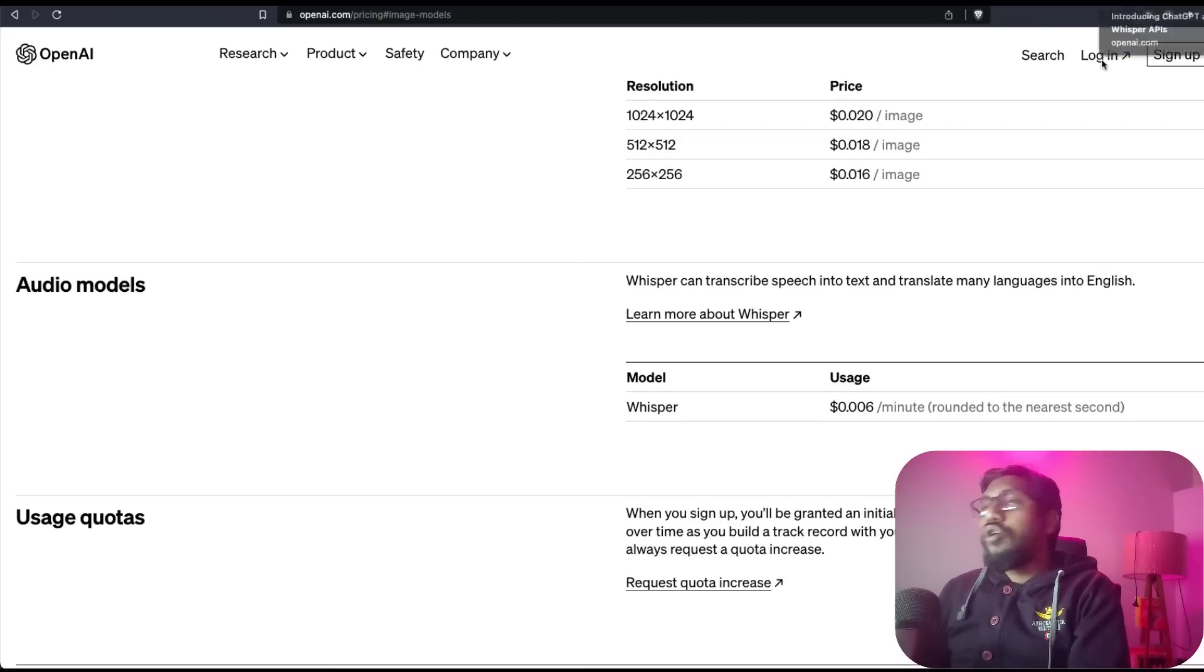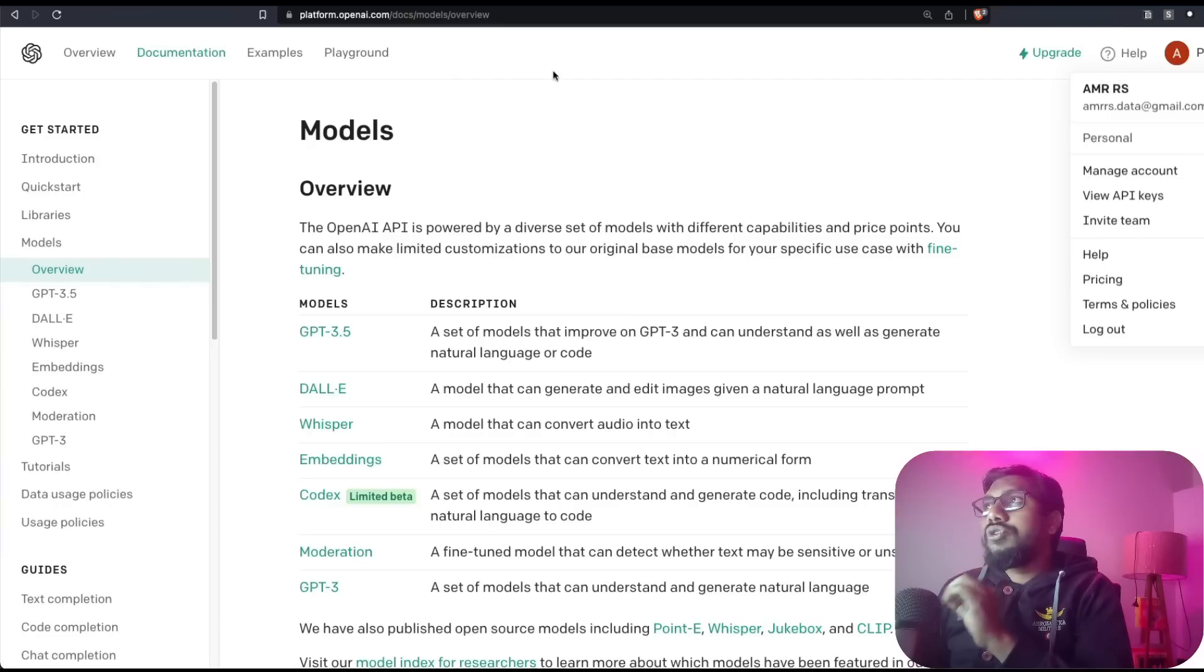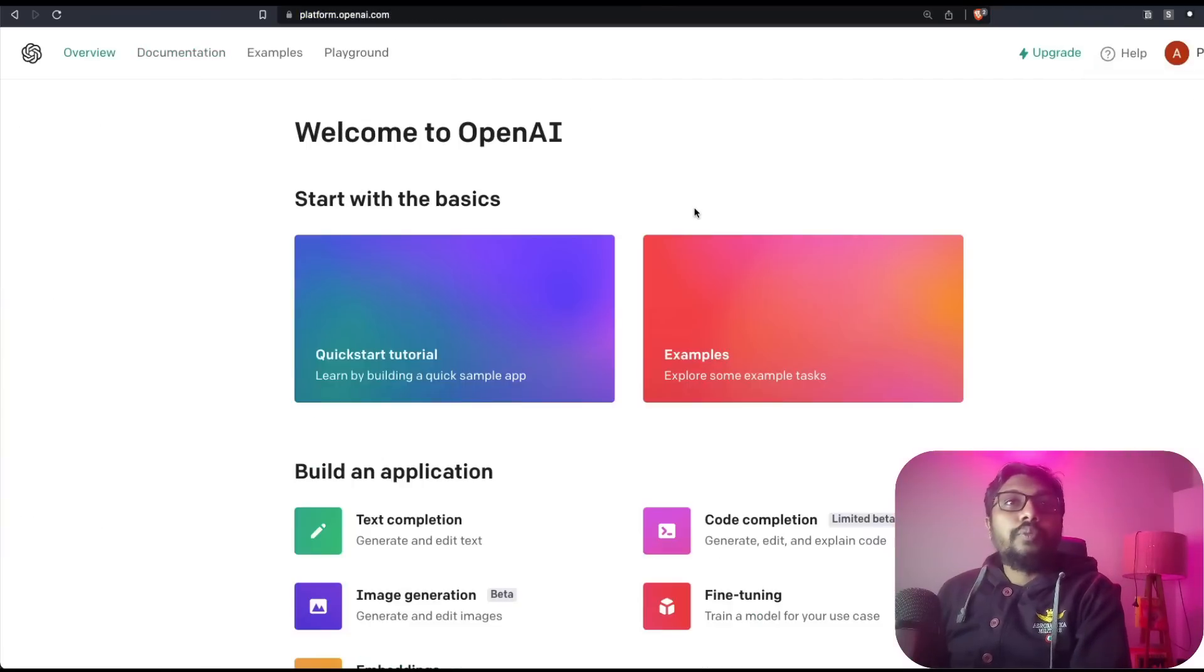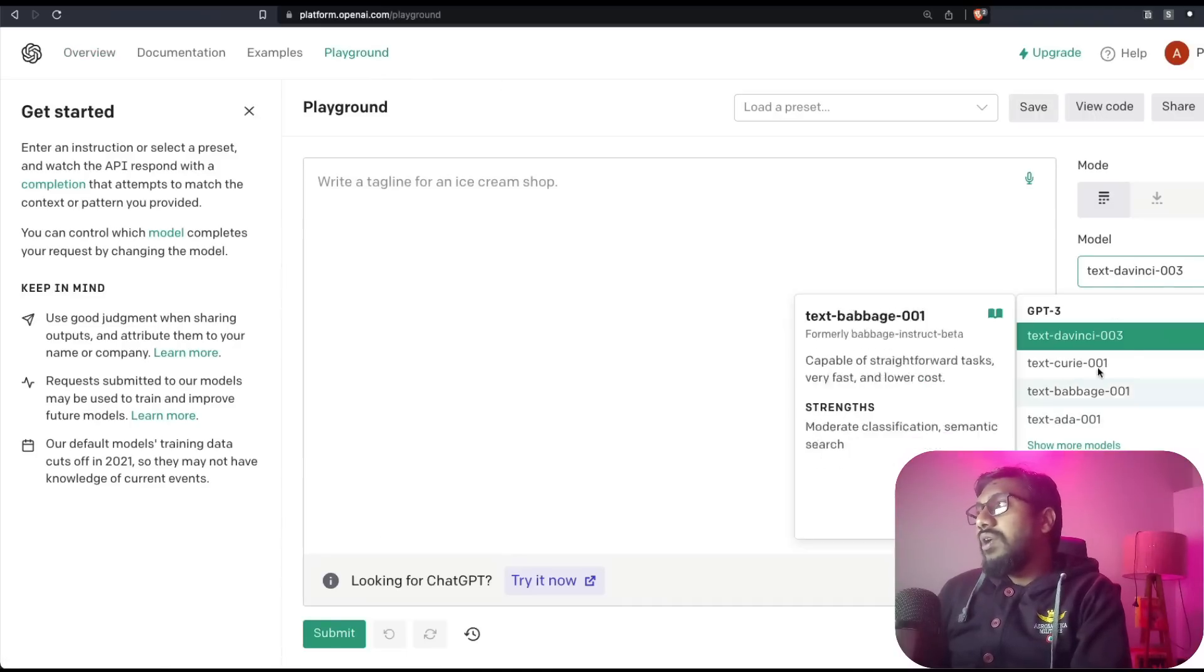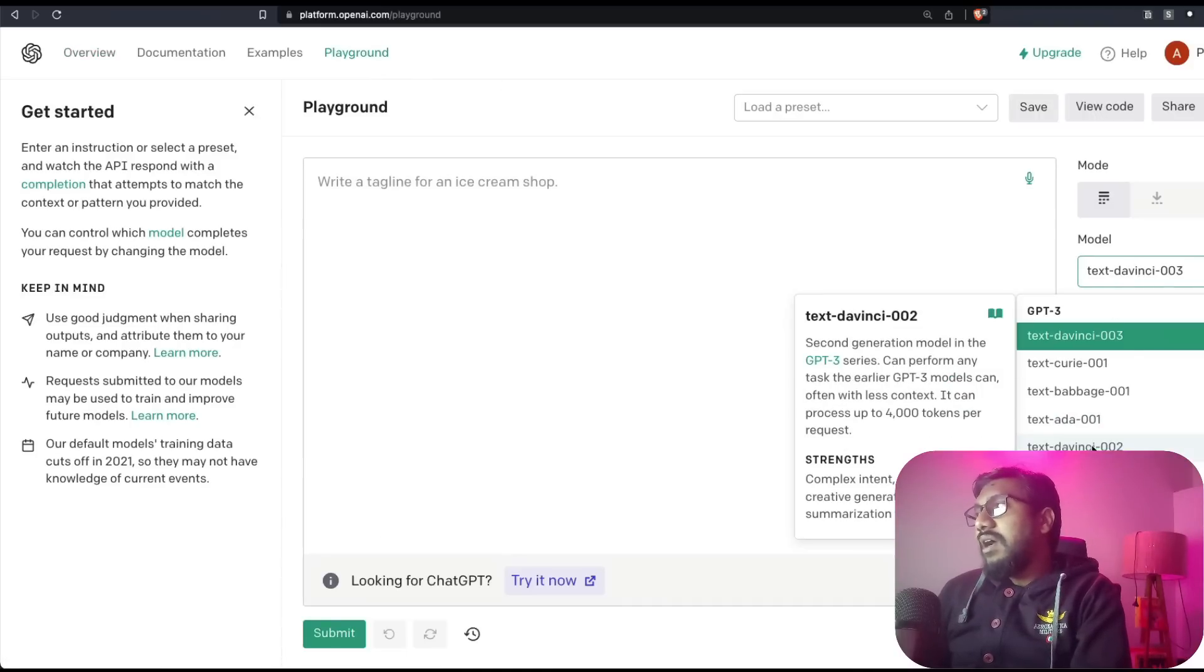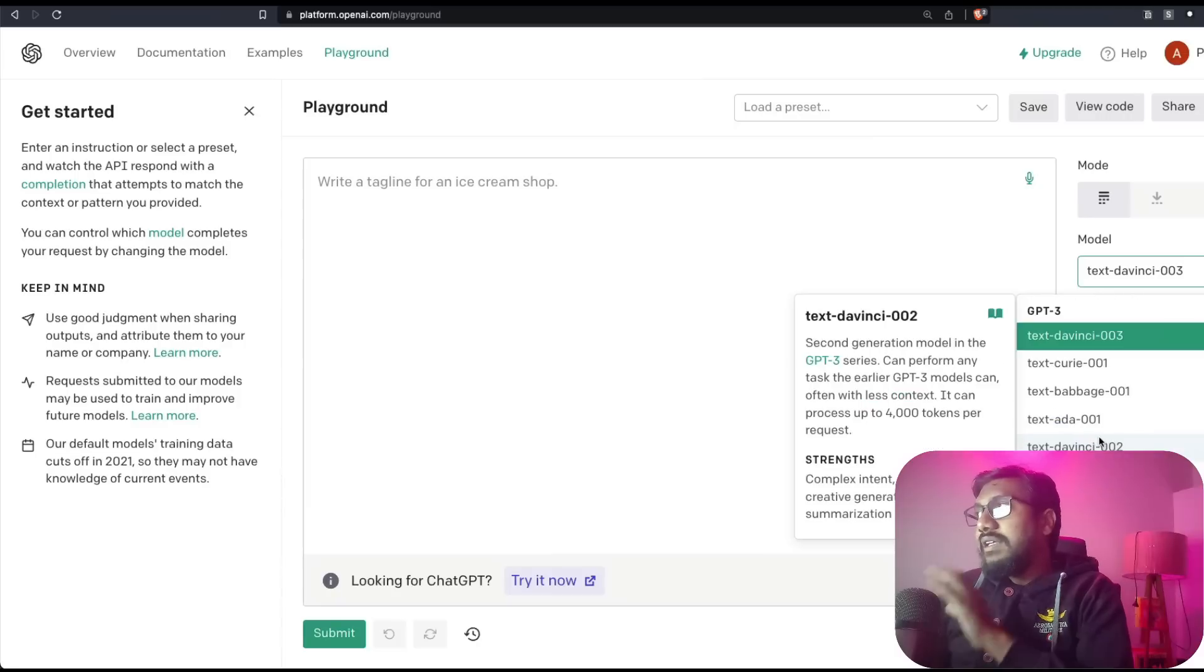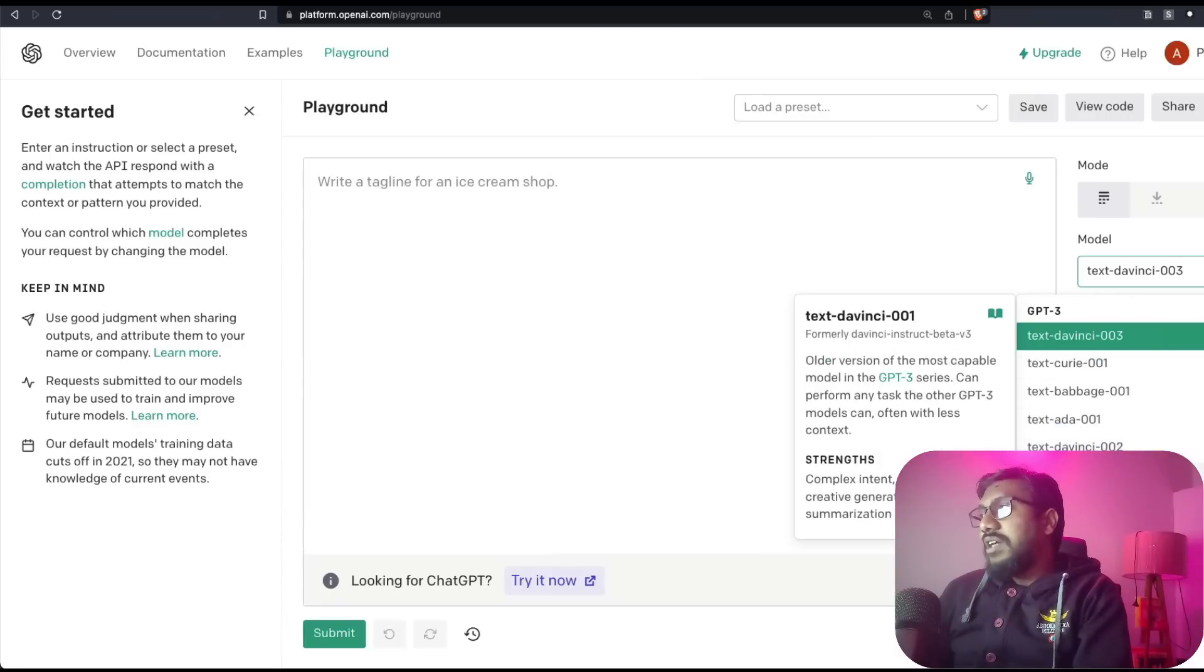I'm going to show you now how you can access the model. All you have to do is go to platform.openai.com. Once you go there, you can go to playground, and once you go to playground you can select the desired model.